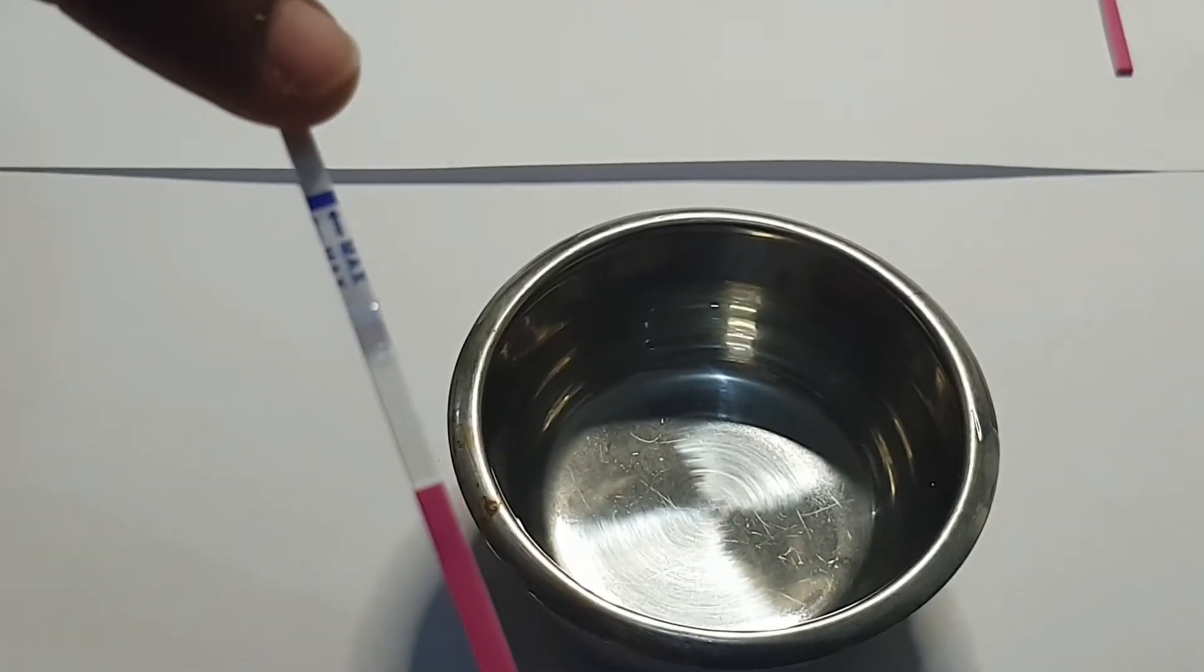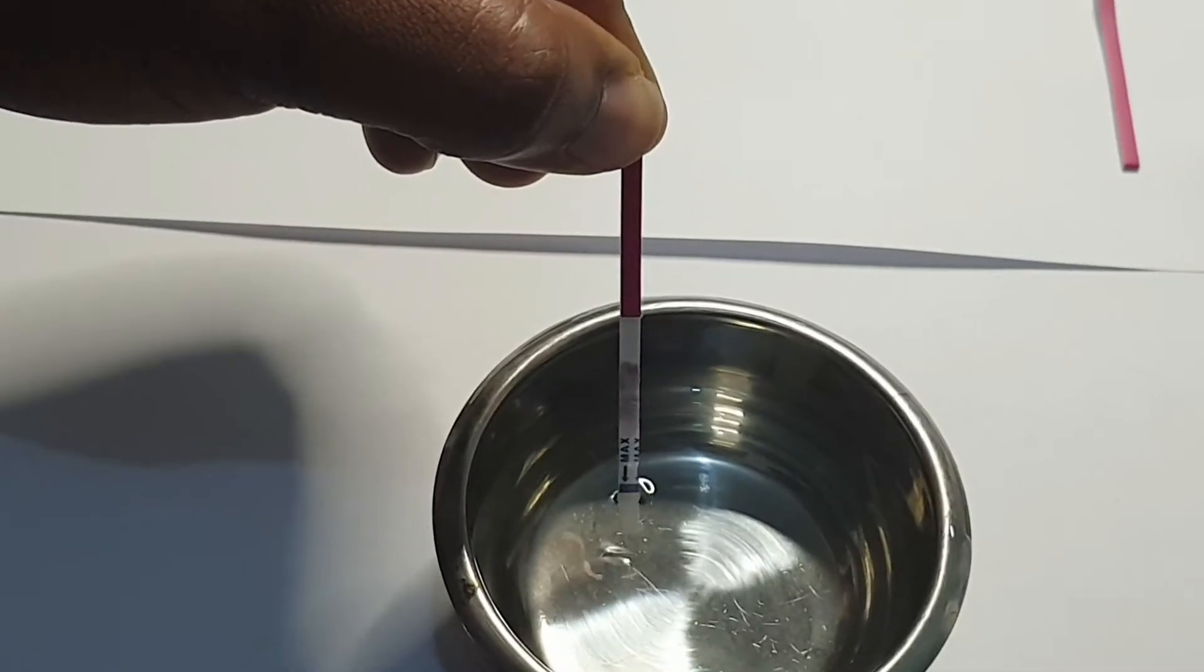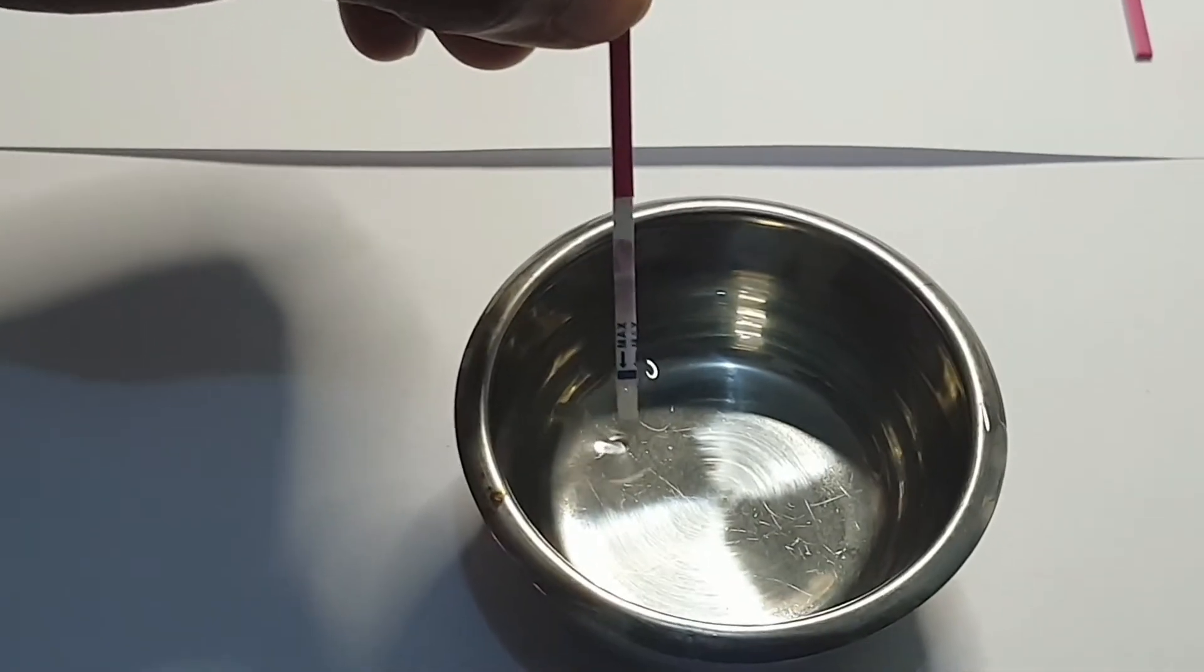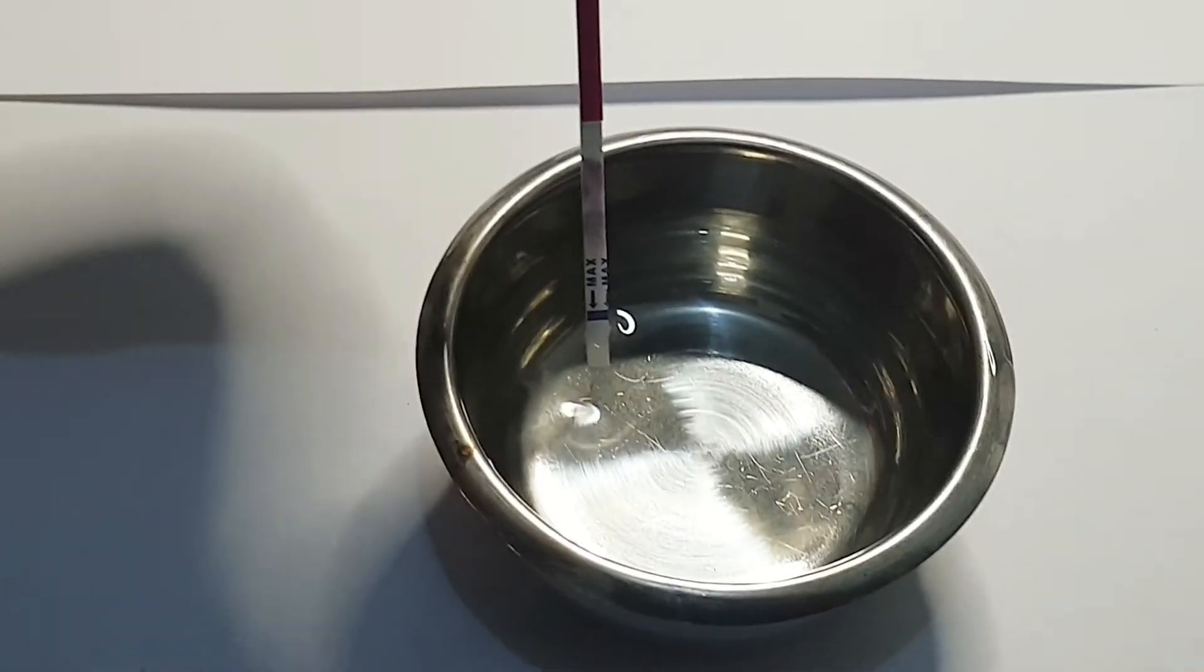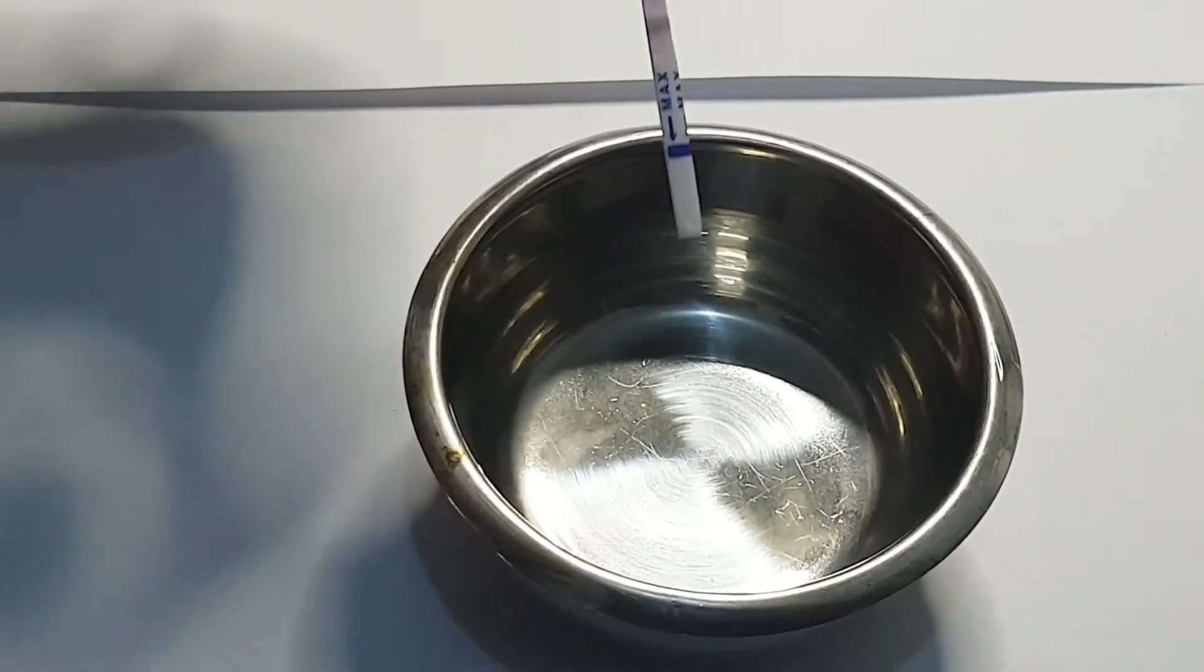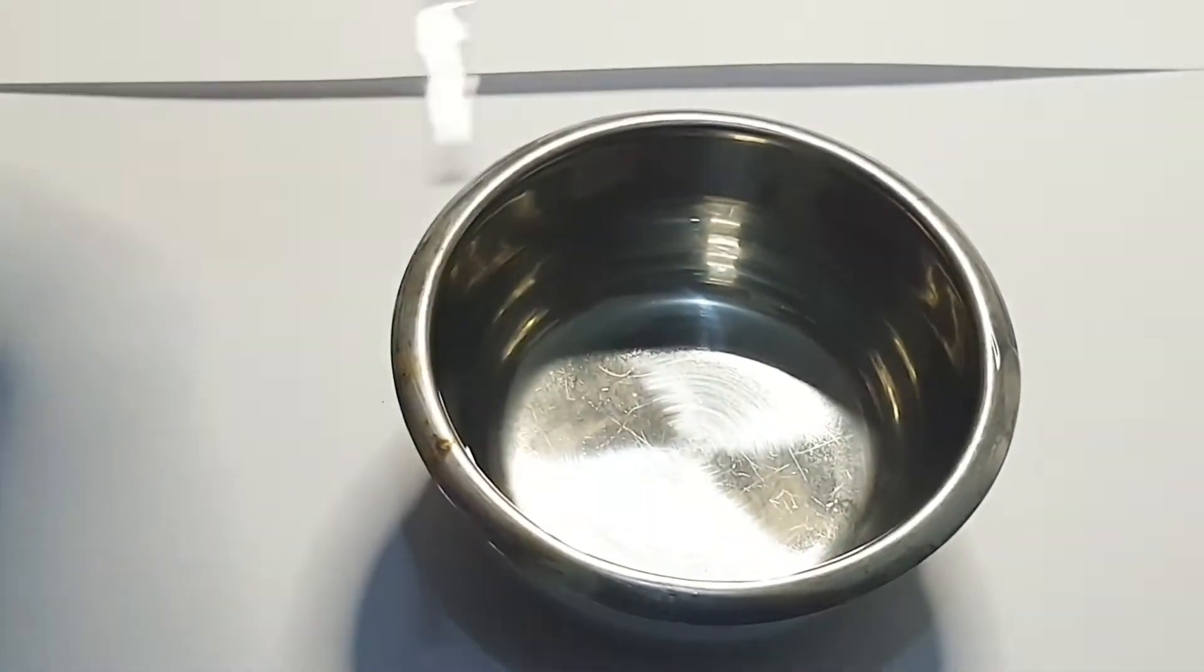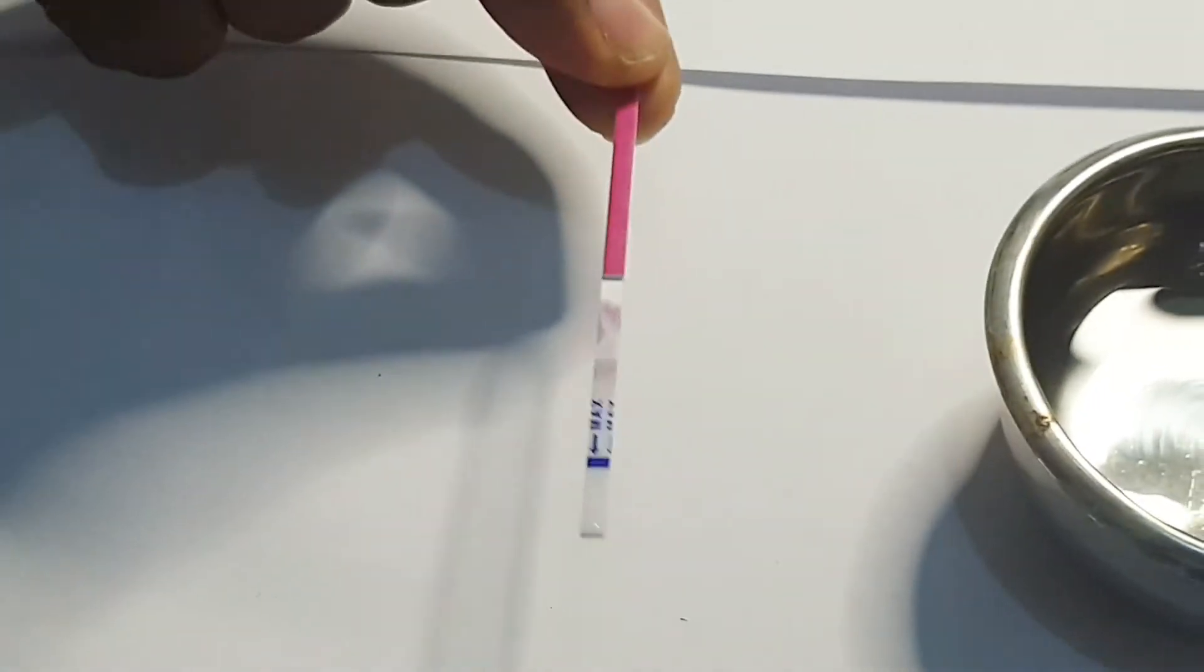Next, you look out for this max line on the strip. When you dip in your urine, you make sure it doesn't exceed this line. Then you wait for 3 seconds and then lay it flat on a dry surface to read the results 10 minutes later.